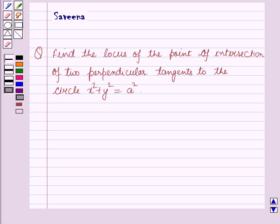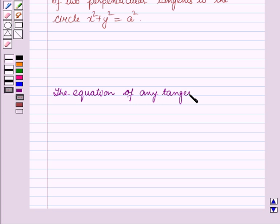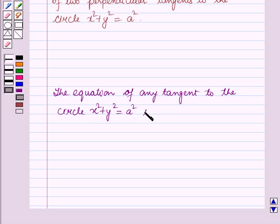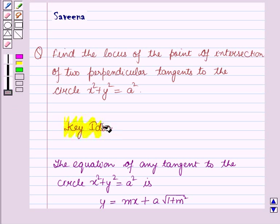Before starting the solution of this question we should know our key result: the equation of any tangent to the circle x² + y² = a² is y = mx + a·√(1 + m²). This result will work out as a key idea for solving this question.